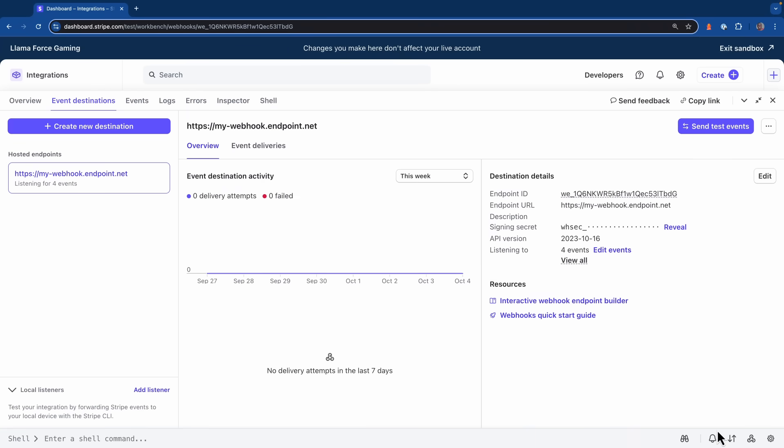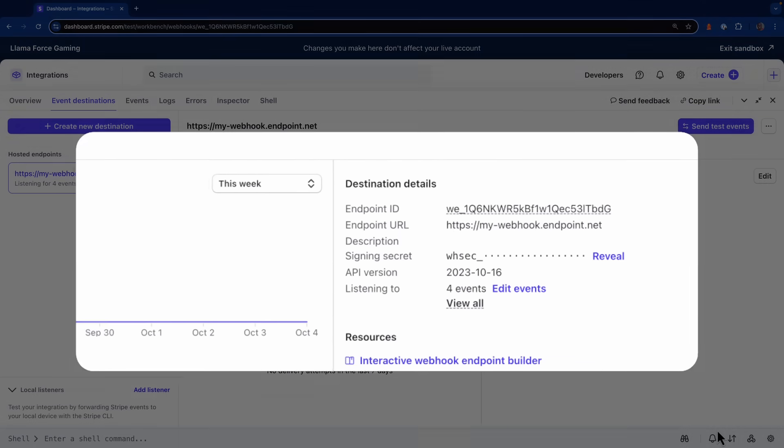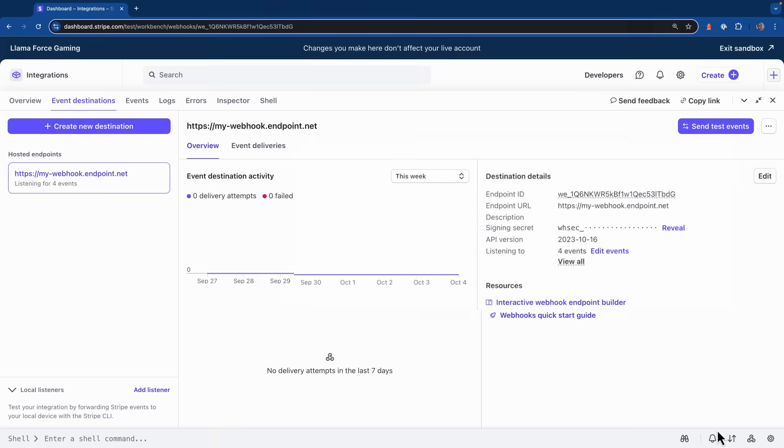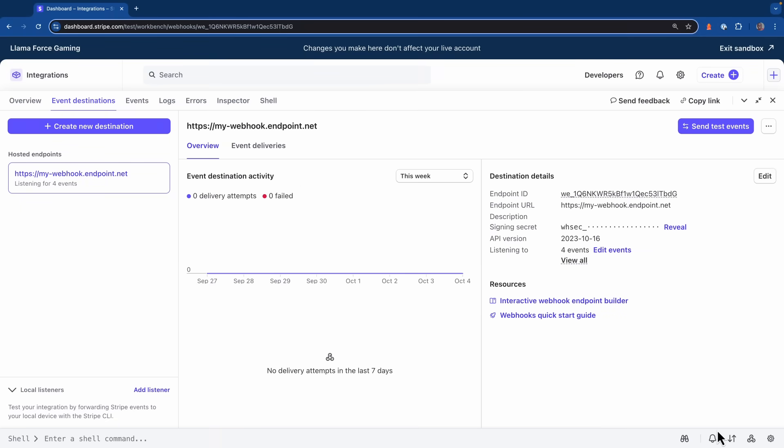And now we'll be sent to a summary page for that endpoint we just created. Under destination details, we can see things like the endpoint ID, endpoint URL and description. We can even get the signing secret, which is going to be important for validating requests that get sent to our webhook endpoint.